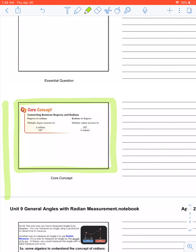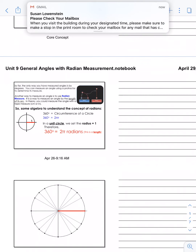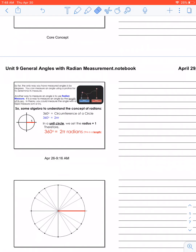Let's talk about what a radian is. A radian measurement is talking about the unit circle — something we're going to focus on next week. The only way you have measured angles so far is degrees, but there's also radian measurement. It is a way to measure an angle by the length of its arc. In theory, you can measure the angle with a tape measure in centimeters or inches, but we can also use radian measurement.